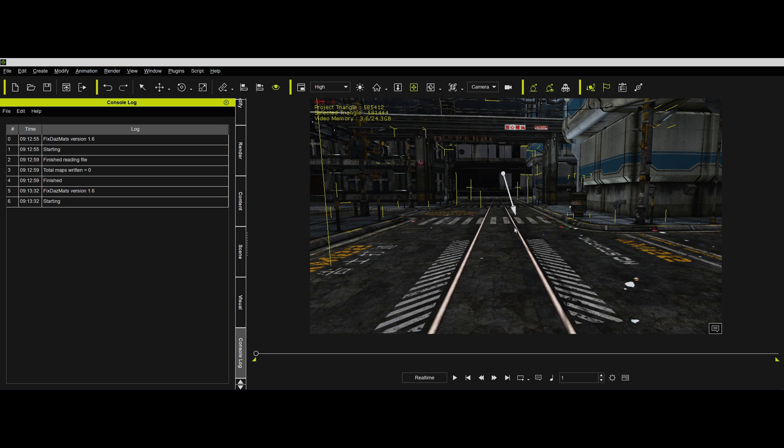First of all, if you have a file that's not a DUF file, if you load it into Daz, make sure after you export it to FBX or even before, it doesn't matter, you save it out as a scene as a DUF file somewhere. That's the file you're going to point to with my routine in order to get the textures, number one.